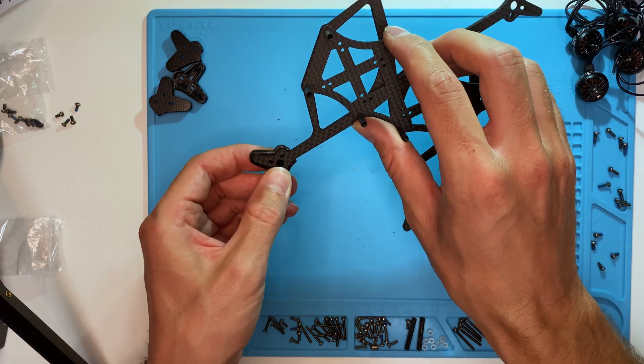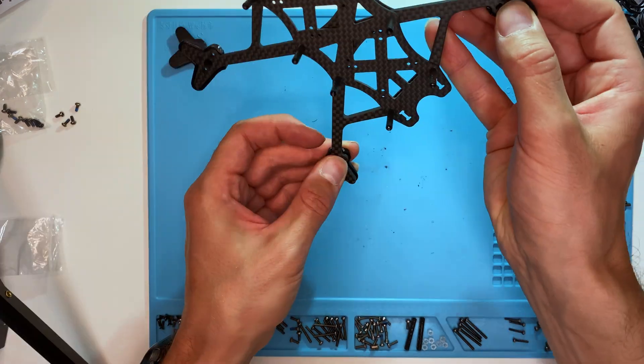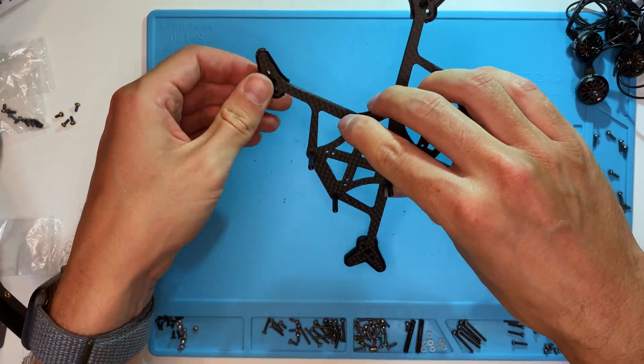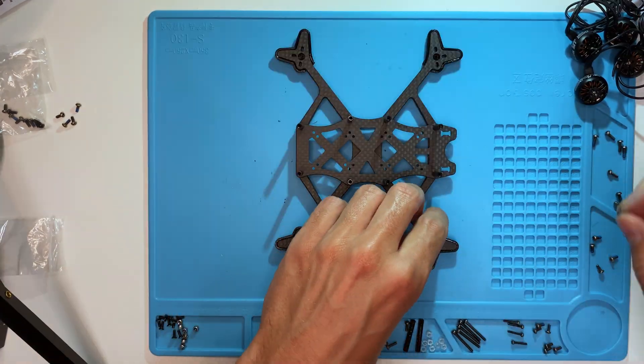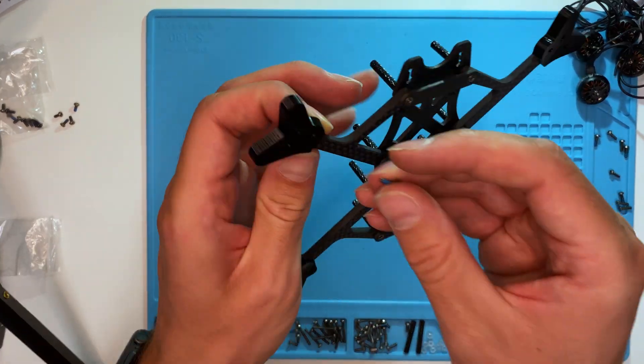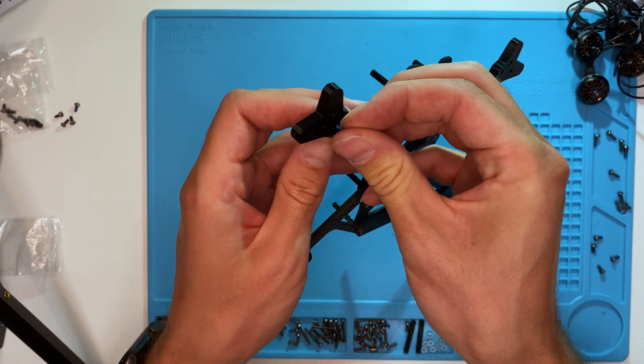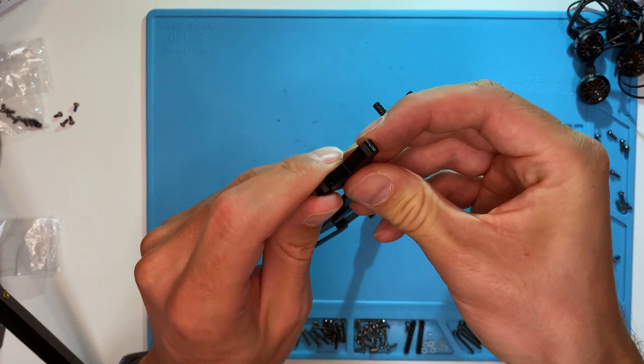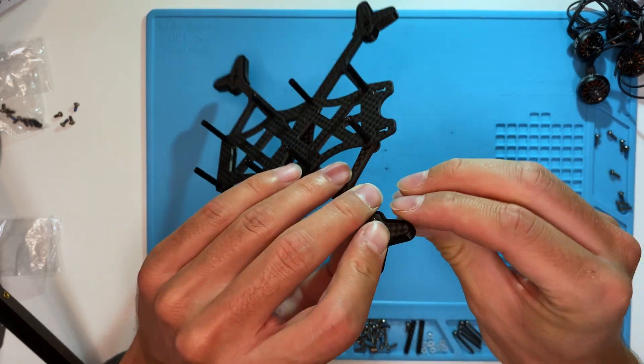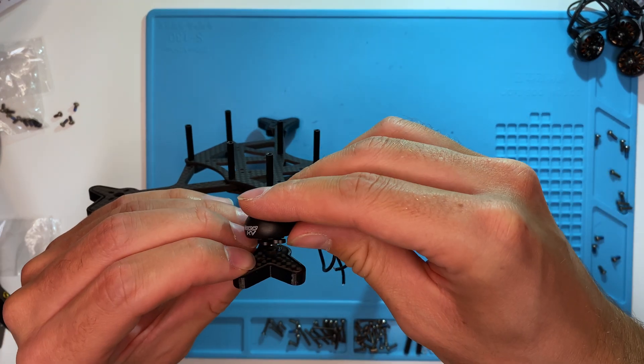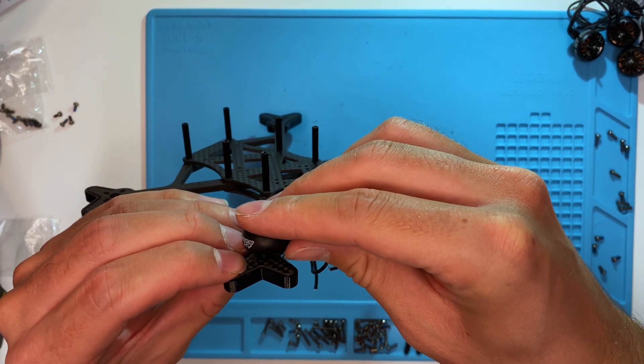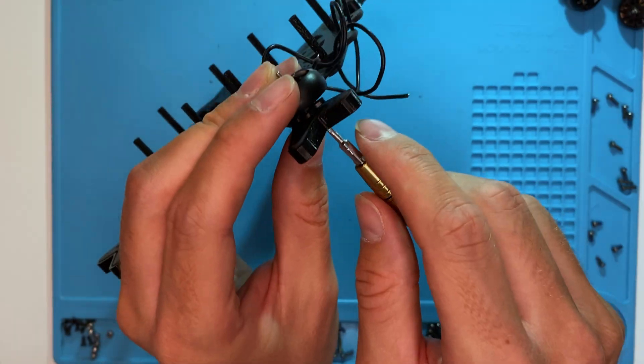First, attach the TPU dampeners to the frame from below. Place the motors on top, and screw them in from underneath.